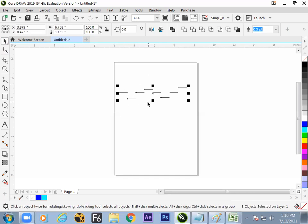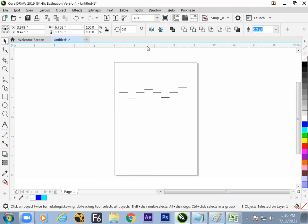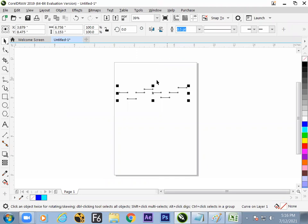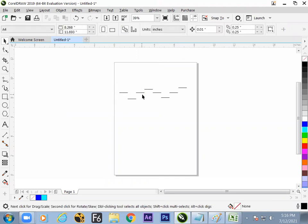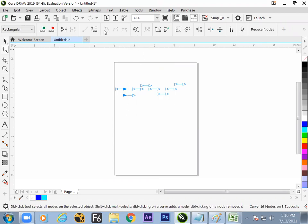Now it is time to combine them again. Why combine? To join them. Combining can be done by selecting all then going to Combine with Ctrl+L — you can find the icon in the option bar as well. Once the objects become combined, they are no longer separate objects; they are a single object and you can then join the nodes.